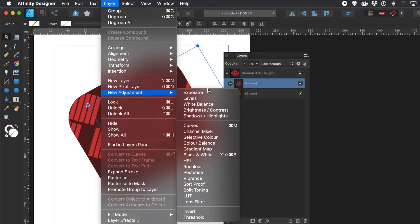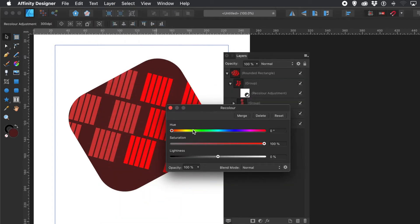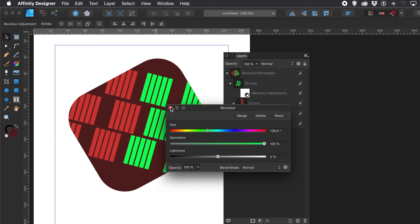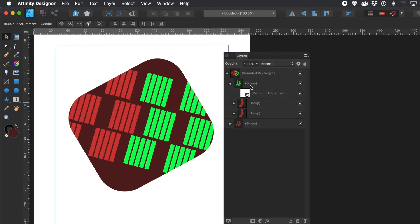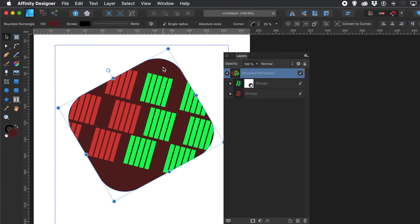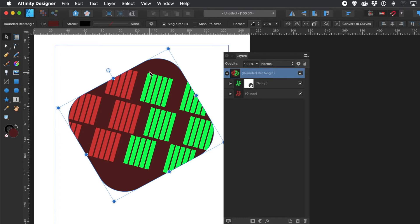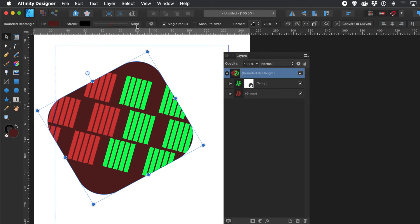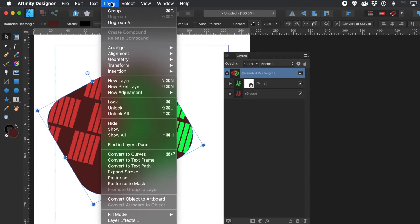You can also go to Layer Menu, New Adjustment, and choose HSL or Recolor to add an Adjustment Layer just to that group. You can recolor it there, and you'll see the other layers and shapes are totally untouched — it's only that group that has the Adjustment Layer. It's just above everything else within that group.